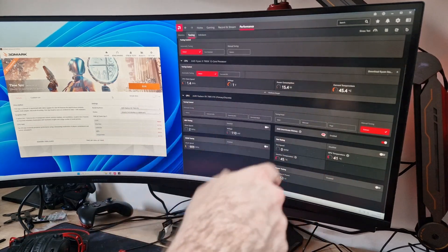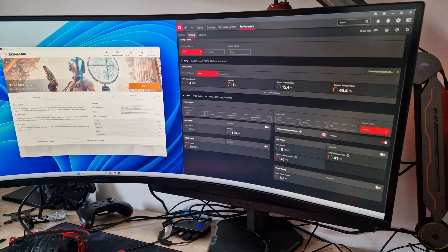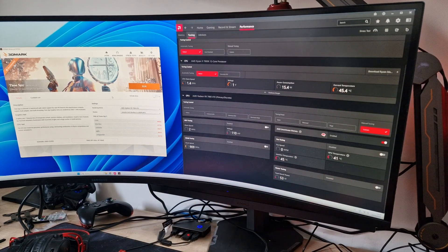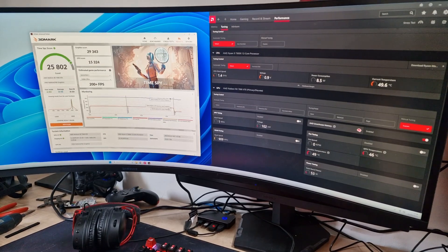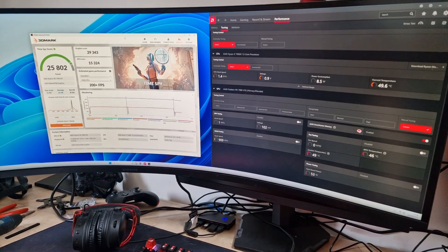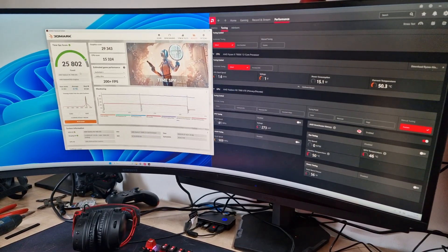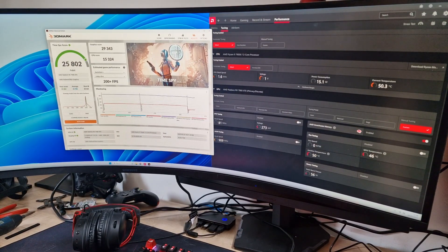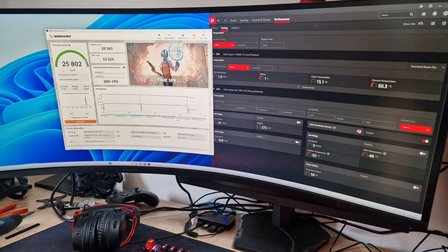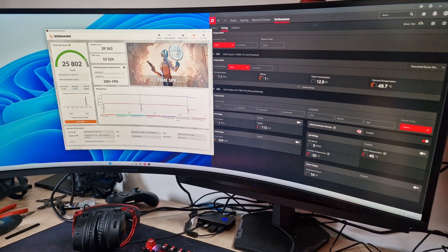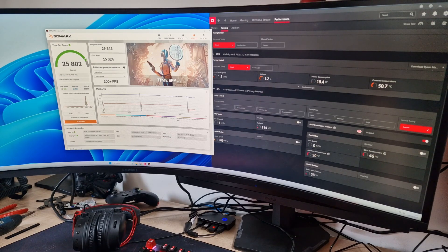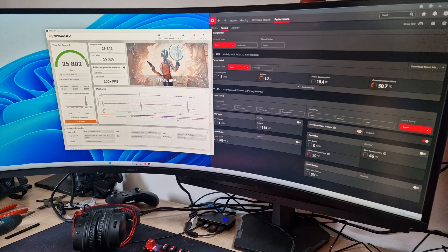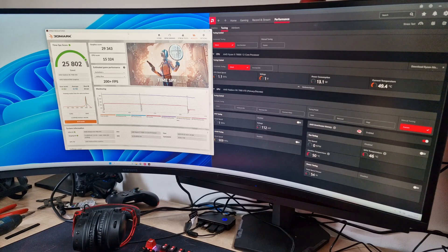We've done our baseline test on Time Spy. We've got an overall score of 25,802 with a graphics score of 29,343. So what we'll do first is some power tuning.